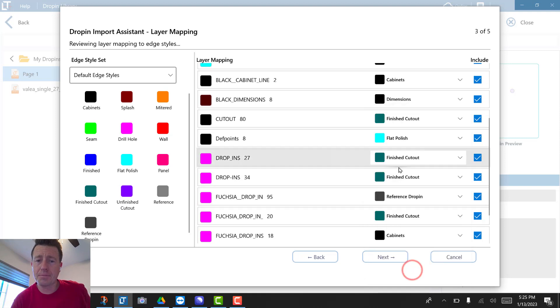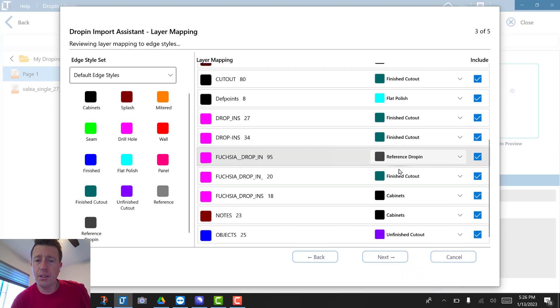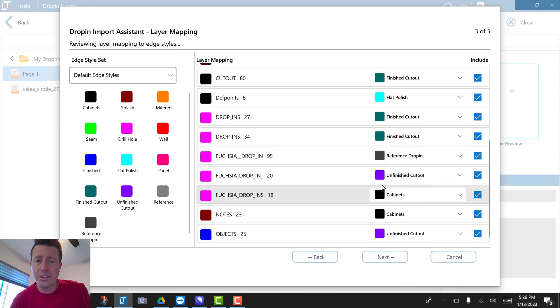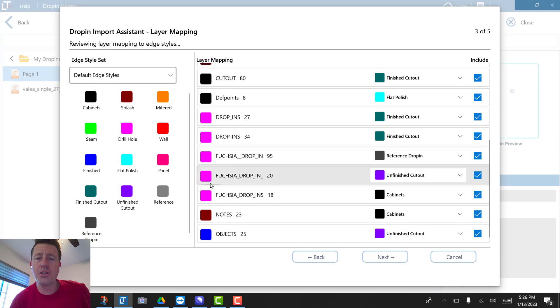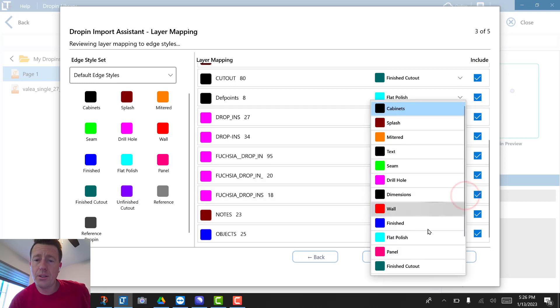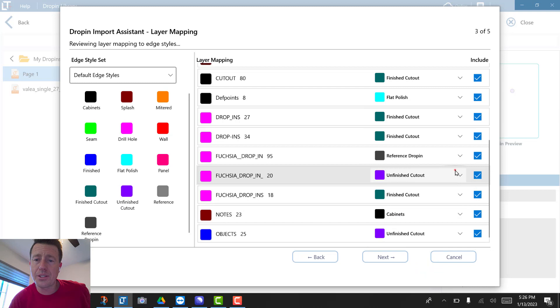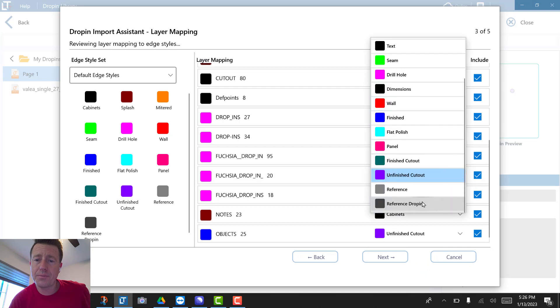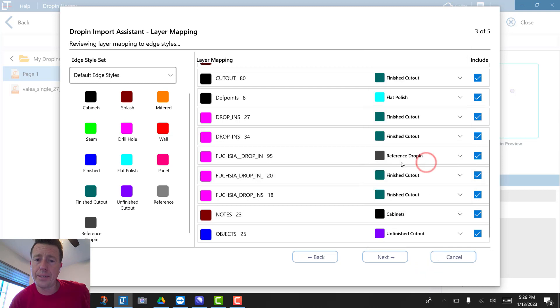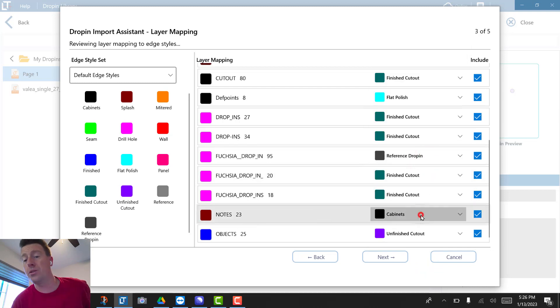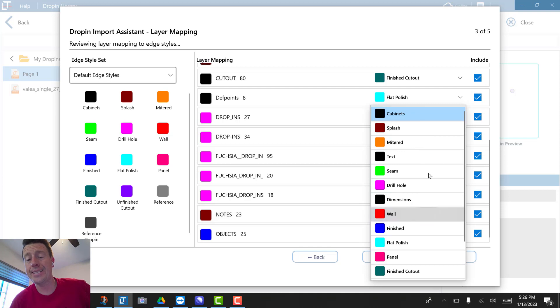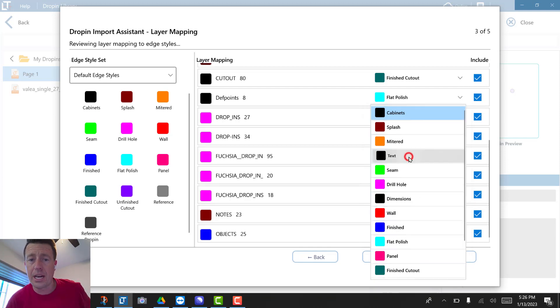Those are finished cutouts. Notes—that was my text layer. So I'd go to black for text objects, but I actually kind of don't even want that to come in.